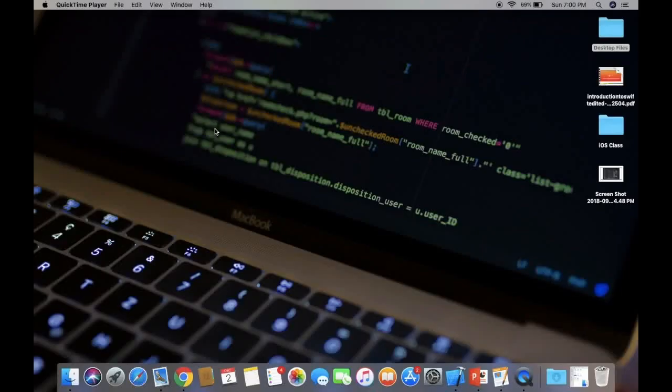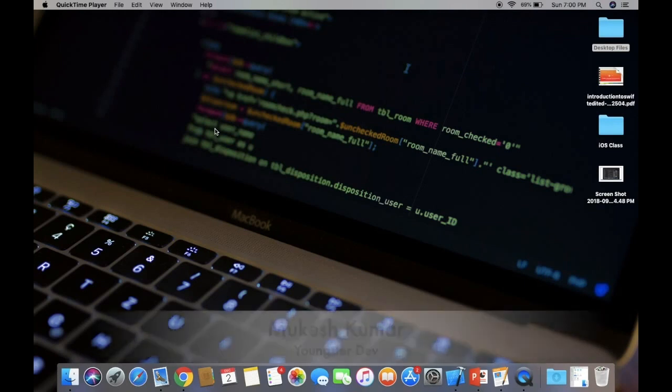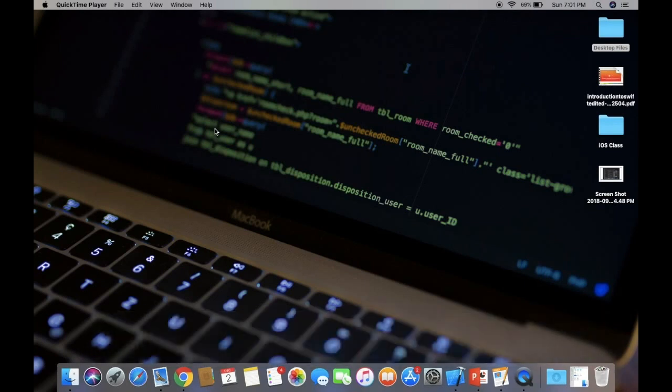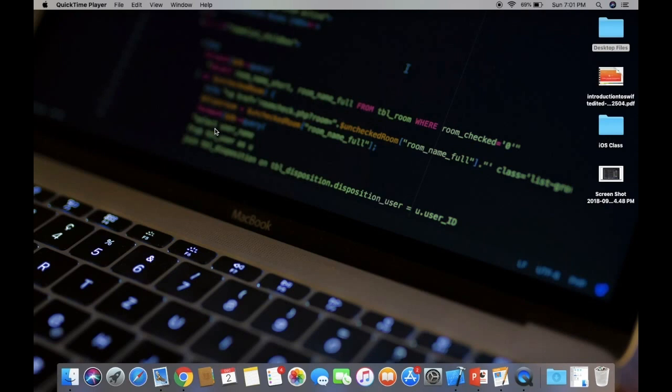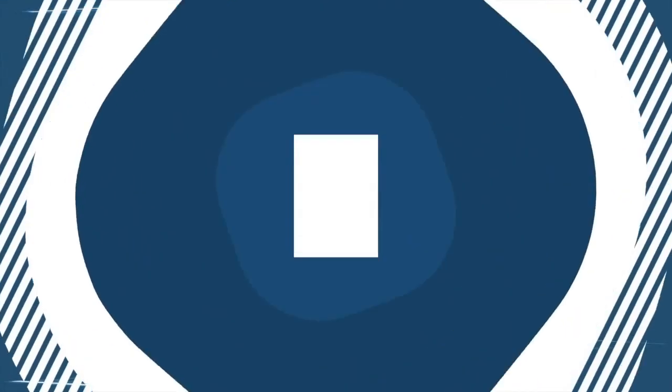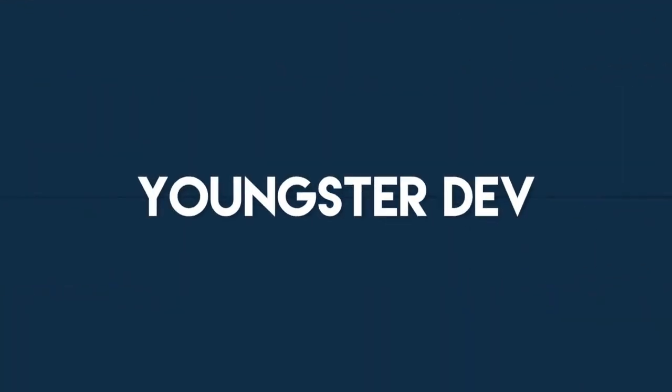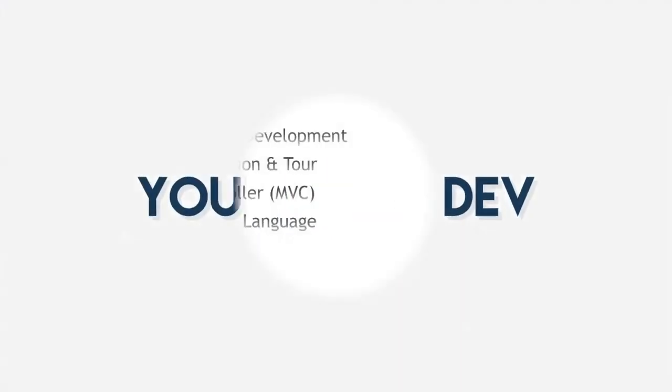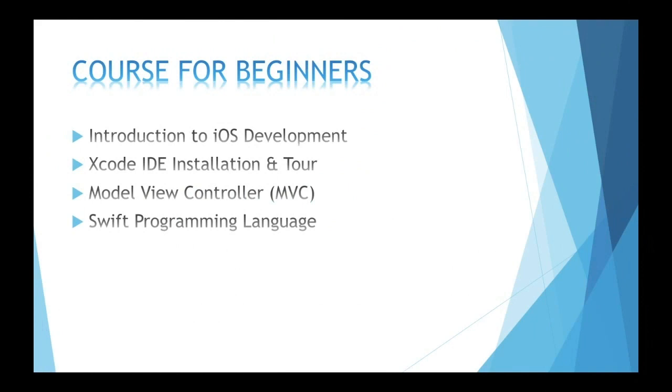Hello everyone, welcome back to my channel, Youngster Dev. I'm Akesh Kumar, bringing you a free course to learn iOS development, especially for beginners who want to become an iOS developer as their profession. Let's get started.